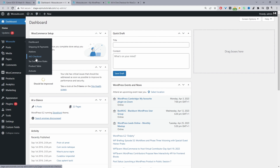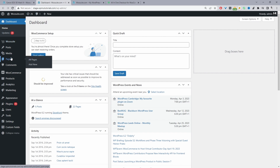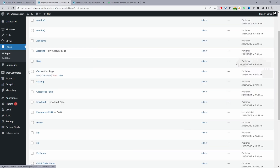Throughout this video I'm assuming you've just installed WooCommerce, so maybe the cart and checkout pages weren't created automatically like they usually do — sometimes that happens. So to check, we'll just quickly navigate over to Pages. Here you can see we've got our cart page and we've also got our checkout page.